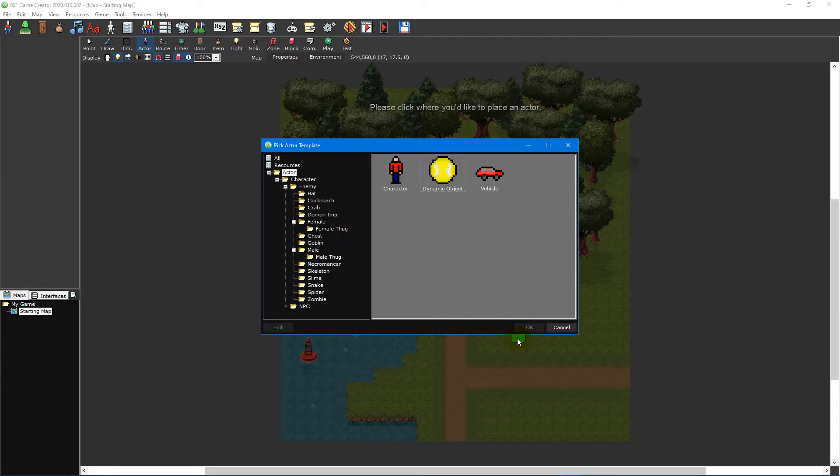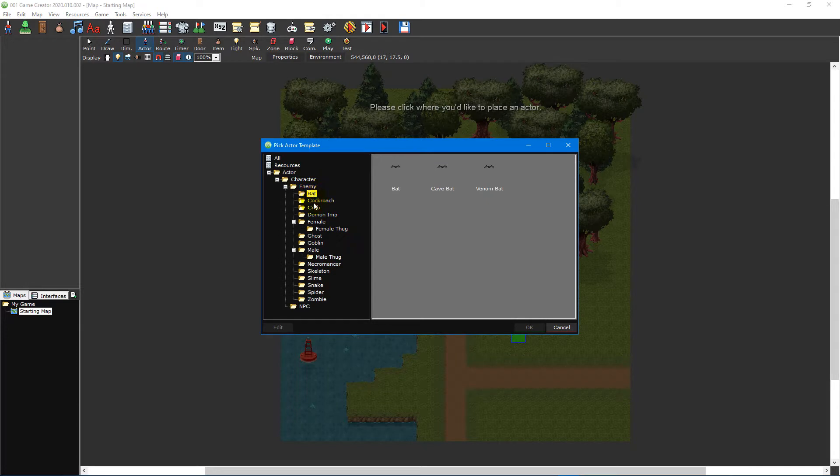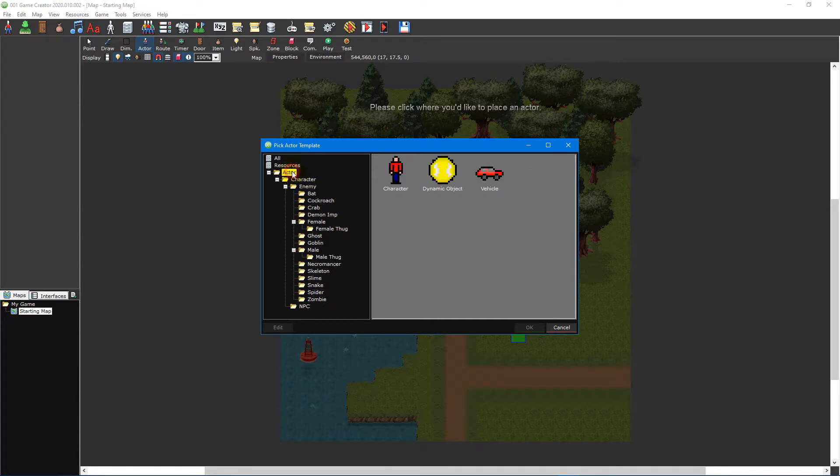An actor template is like a blueprint that your actor bases its properties on. This can include sprites, scripts, physics etc. A variety of actor templates are made available to you from the start and you can select them by clicking on the appropriate folders to the left of the window.